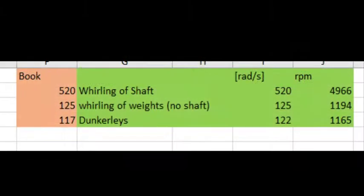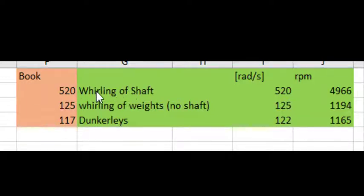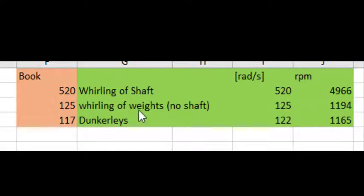This is a book problem, so it's always a good idea to compare my spreadsheet to an answer that's available someplace else. You will notice that for my shaft whirling, I got 520 radians per second. The book 520.